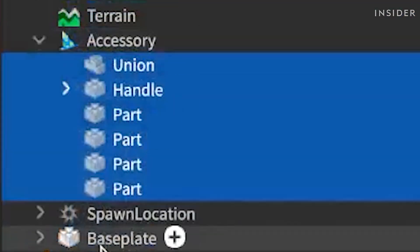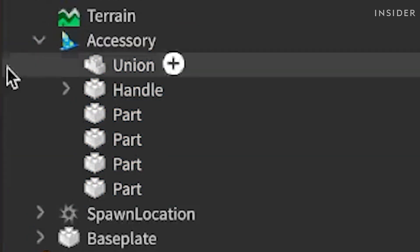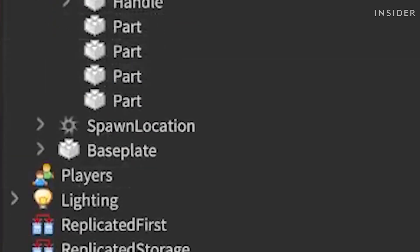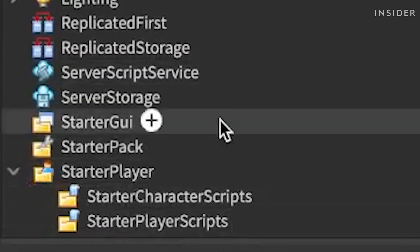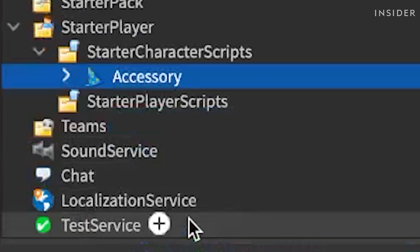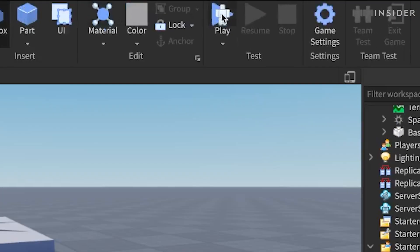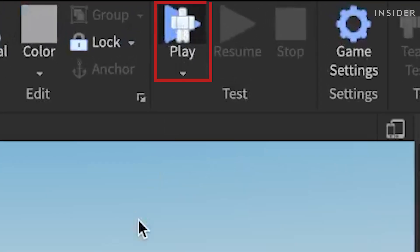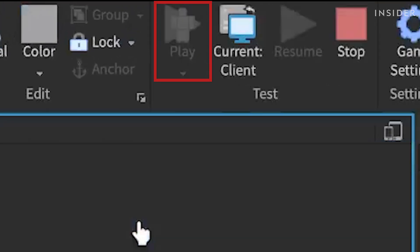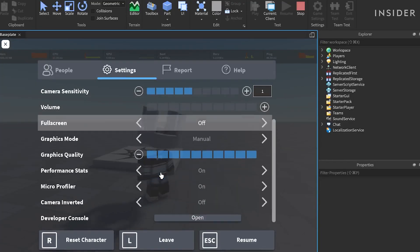We've now created our hat. Let's drag the hat down into the starter character scripts folder underneath starter player. Then, click on the play button in the ribbon menu. We will spawn with our hat on.